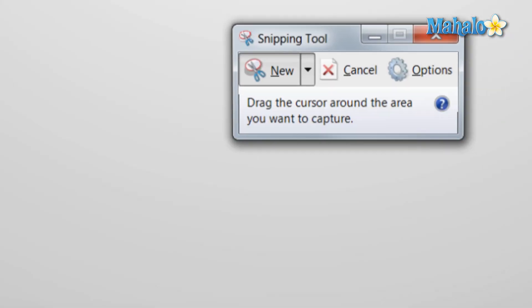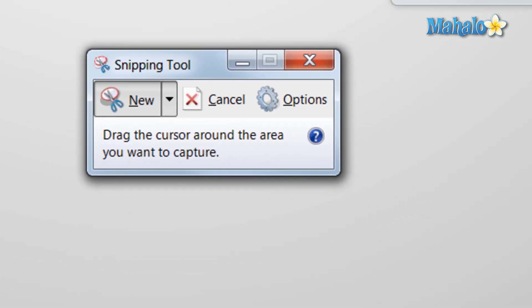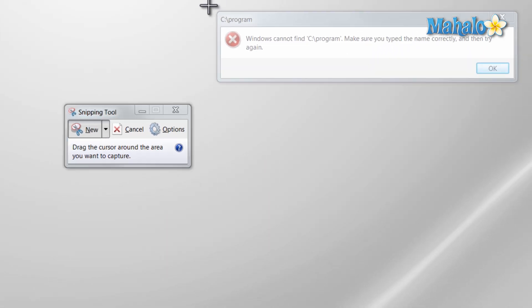Now with the snipping tool open, you can use your mouse to capture anything on the screen just by dragging a box around it.